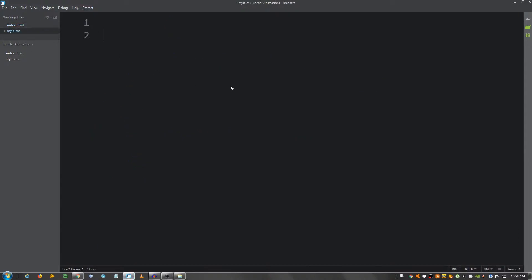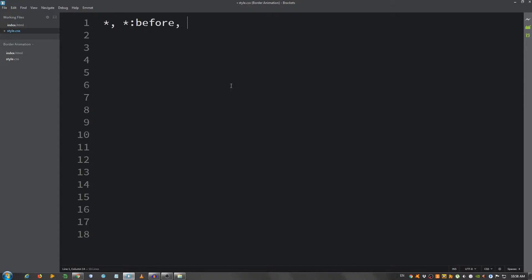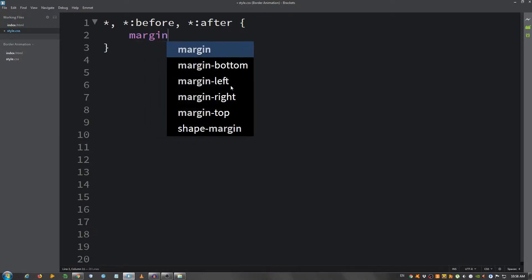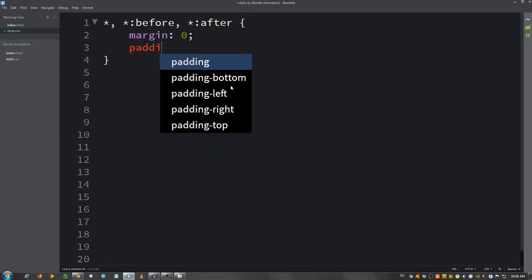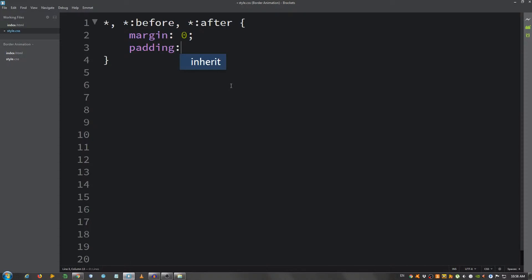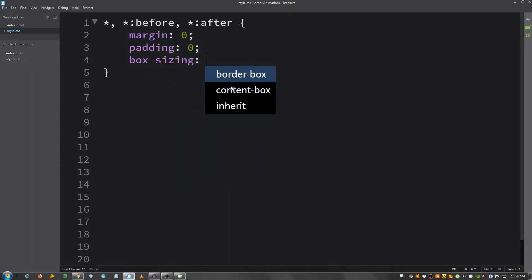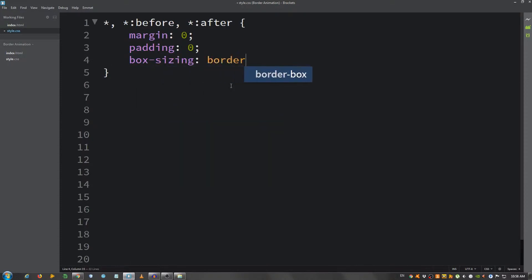Now I'm going to select everything with the asterisk, and I'm also going to select the before and after, give it a margin of 0, padding 0, and the box-sizing property set it to border-box.